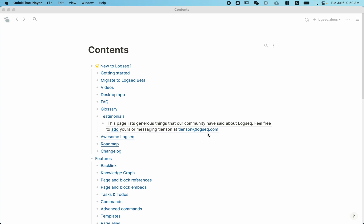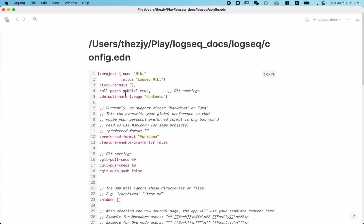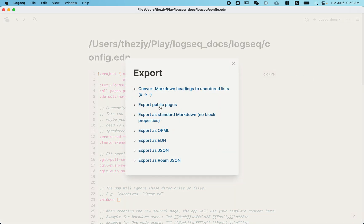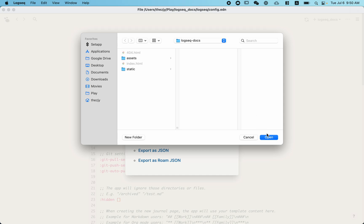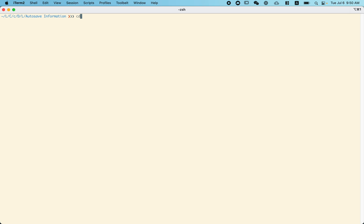First, you need to export all the static assets. You can see, since we have all pages public option set to true, Logseq will publish all the pages automatically. After export, we will have a folder containing all the assets we need.